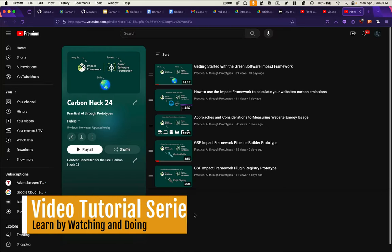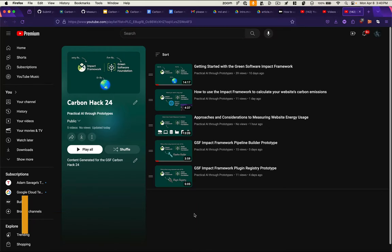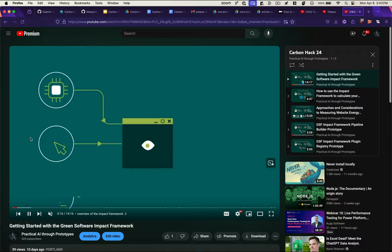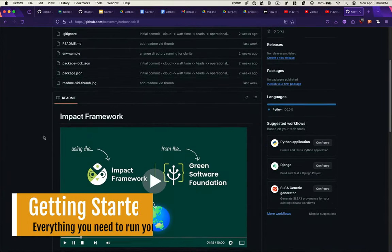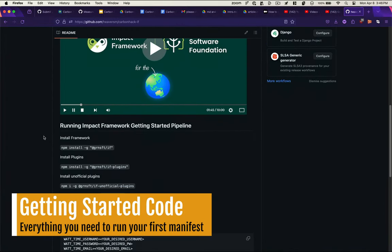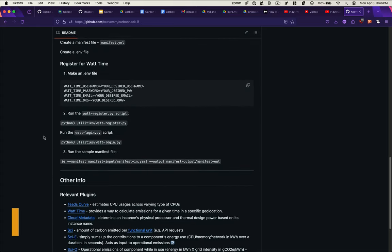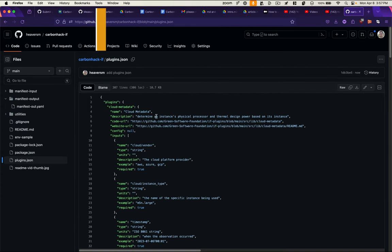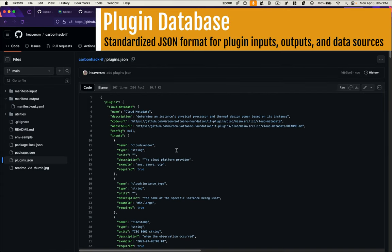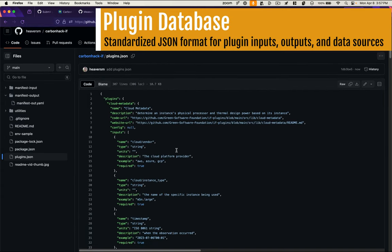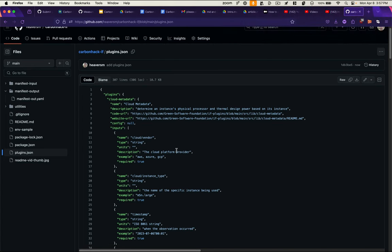For those who learn best by watching, we created a YouTube playlist with several videos that help you get started using the green software impact framework. The first video in the series accompanies a GitHub repo with code to run your first manifest file and understand the output.